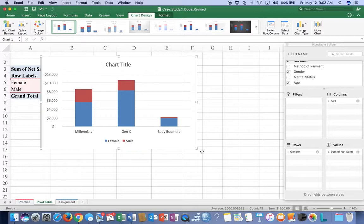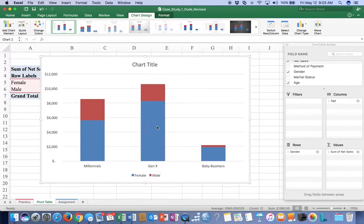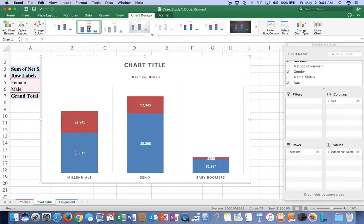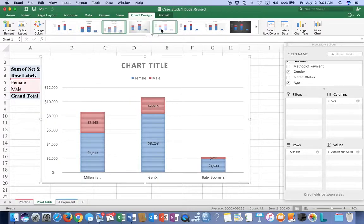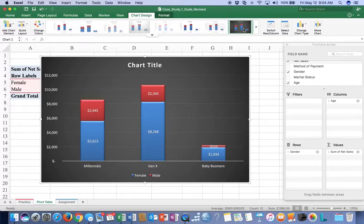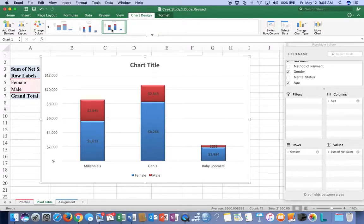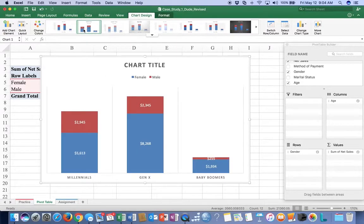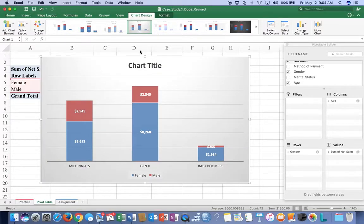I'm going to go from A4 all the way over to D6, leaving the grand totals out and just using this information. Then Insert Recommended Chart - I have my stacked column or clustered column; either one is fine, but I'll use the stacked column so we can see what our numbers look like. We can pick a chart design - I don't care which one as long as it is consistent, using the same one throughout. I'll pick one that has the data labels already built in. Don't pick one with black writing on dark backgrounds because you can't see it.